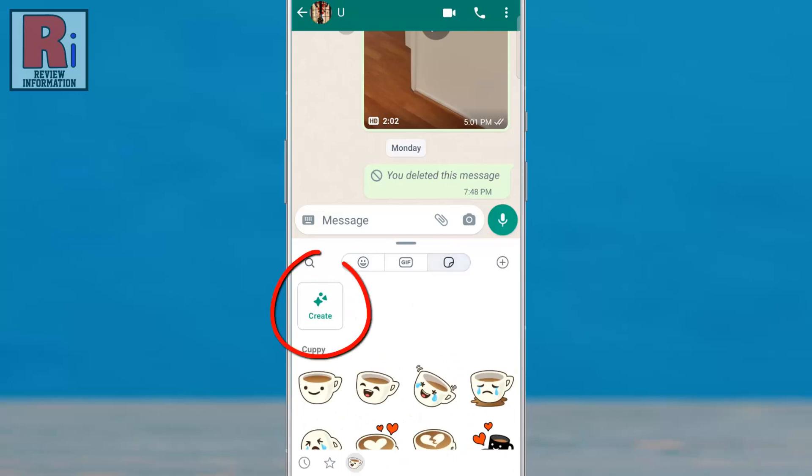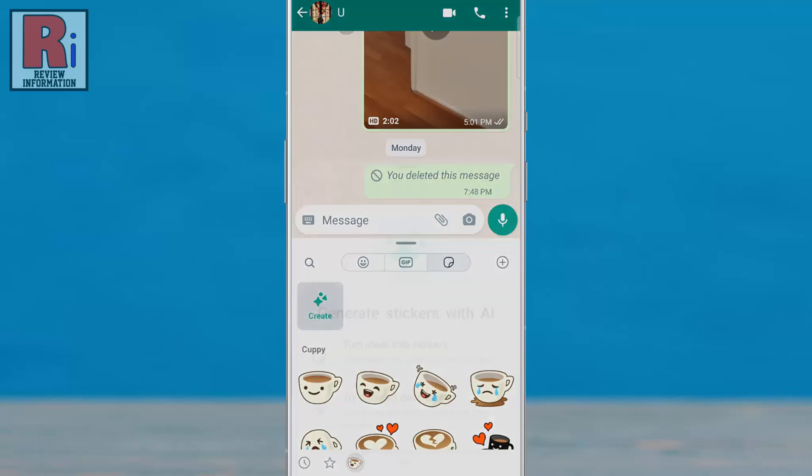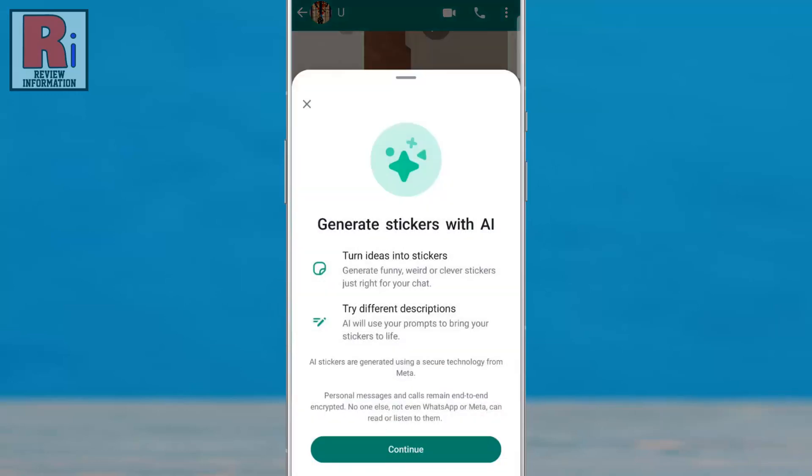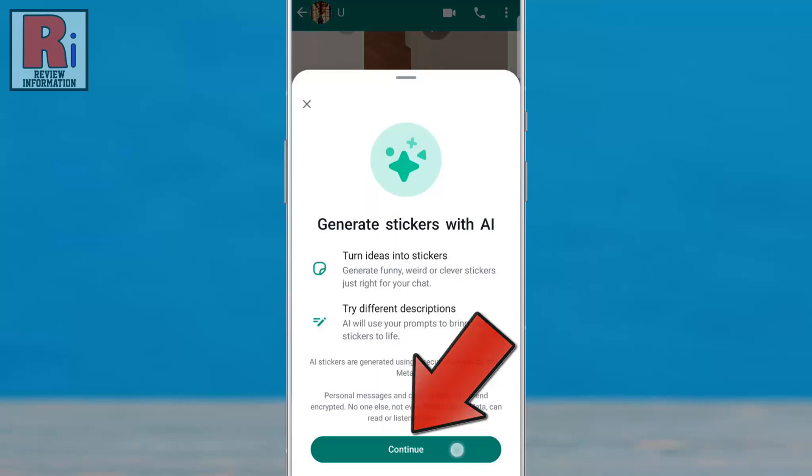Here you will see the create button. Tap on it. Read how this feature works, and then tap continue.